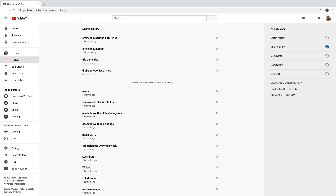And that's basically all you need to know about your YouTube history. Thanks for watching. You can leave your comments and questions down in the comment section below the video. Don't forget to share and subscribe for more tips. Until the next one, my name is Chris and I'll talk to you guys soon.